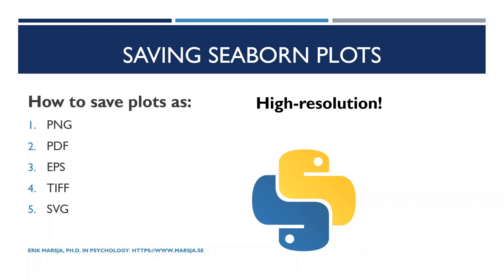If we plan to use the data visualization we created in Python in scientific publications, we also need to save them as high-resolution images. Thus, in this tutorial, we will learn how to do that as well.